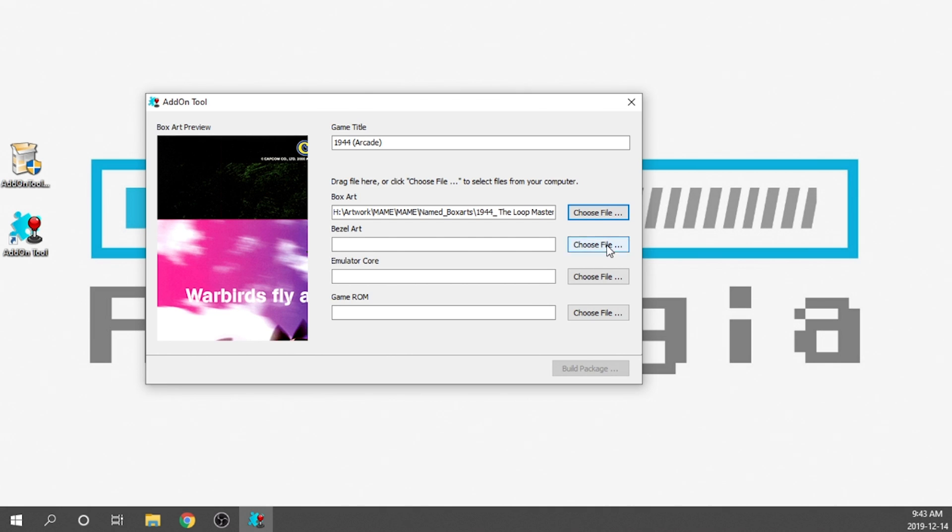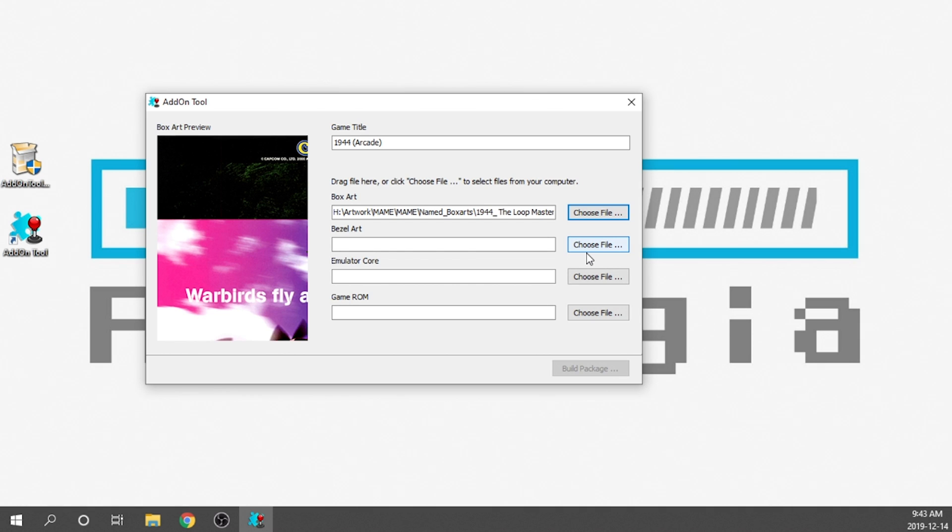Next, what we need to do is grab the bezel art. Now, this is completely an optional feature. I actually prefer not to have bezel art. Other people really like having bezel art. Either way, it's your choice. The bezel art is going to be what displays around the game, considering the screen is a widescreen. And obviously, the aspect ratio of these older games are not widescreen. So it kind of fills in the black space that's around the actual game.